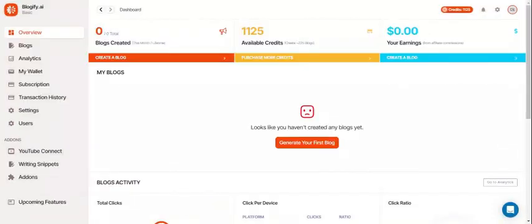So back to the dashboard. Let's create our first blog which can be accessed through the overview or on the side panel.